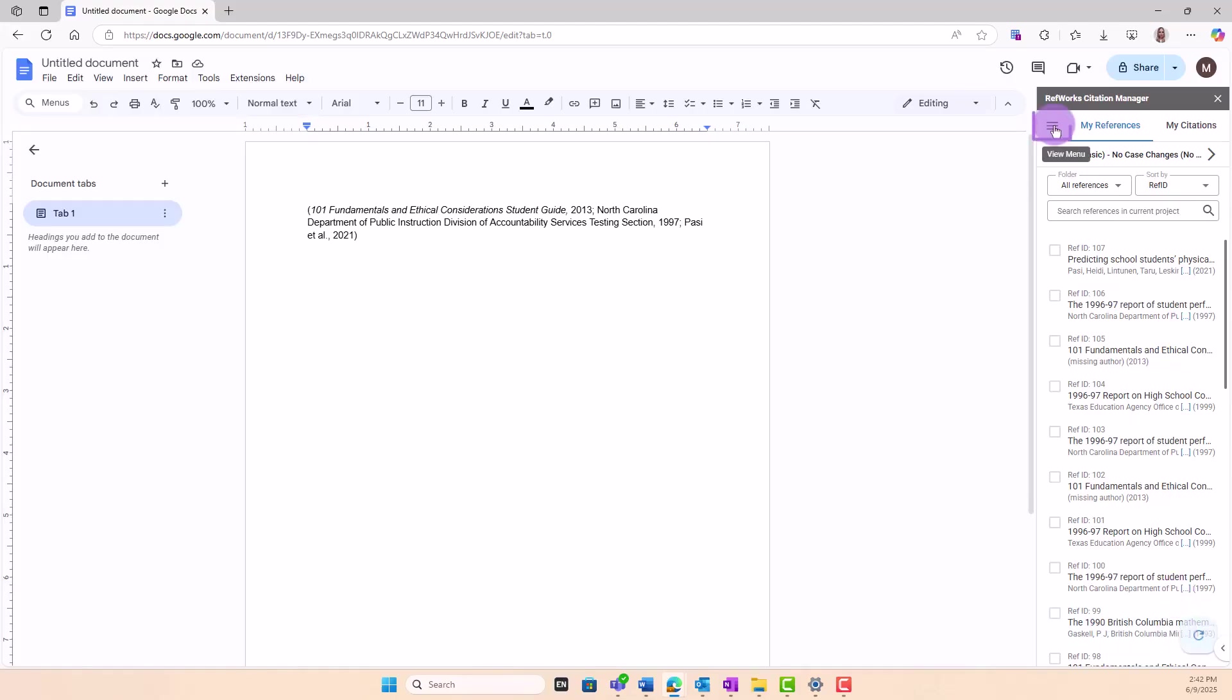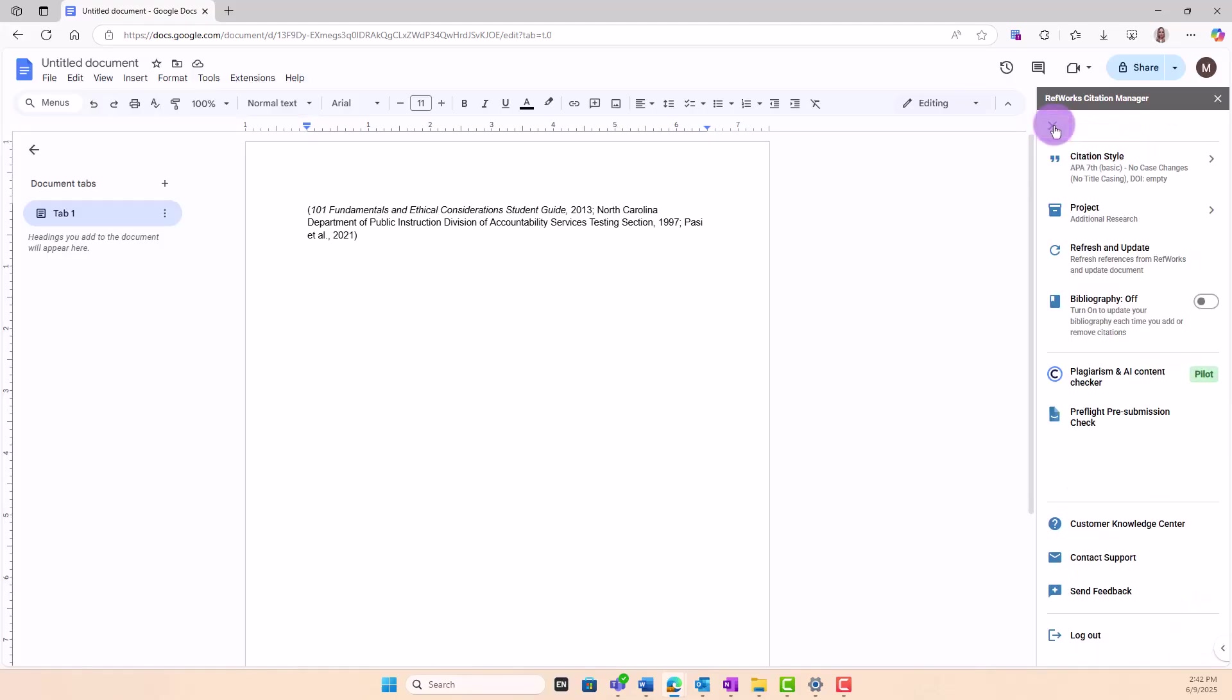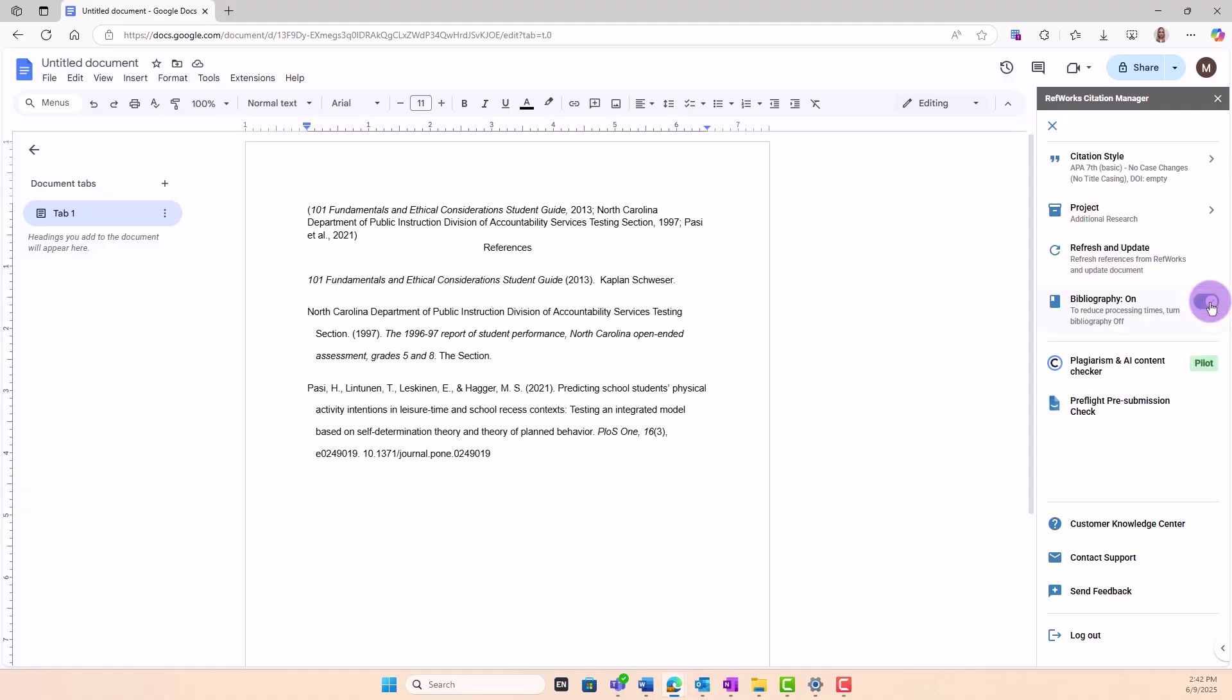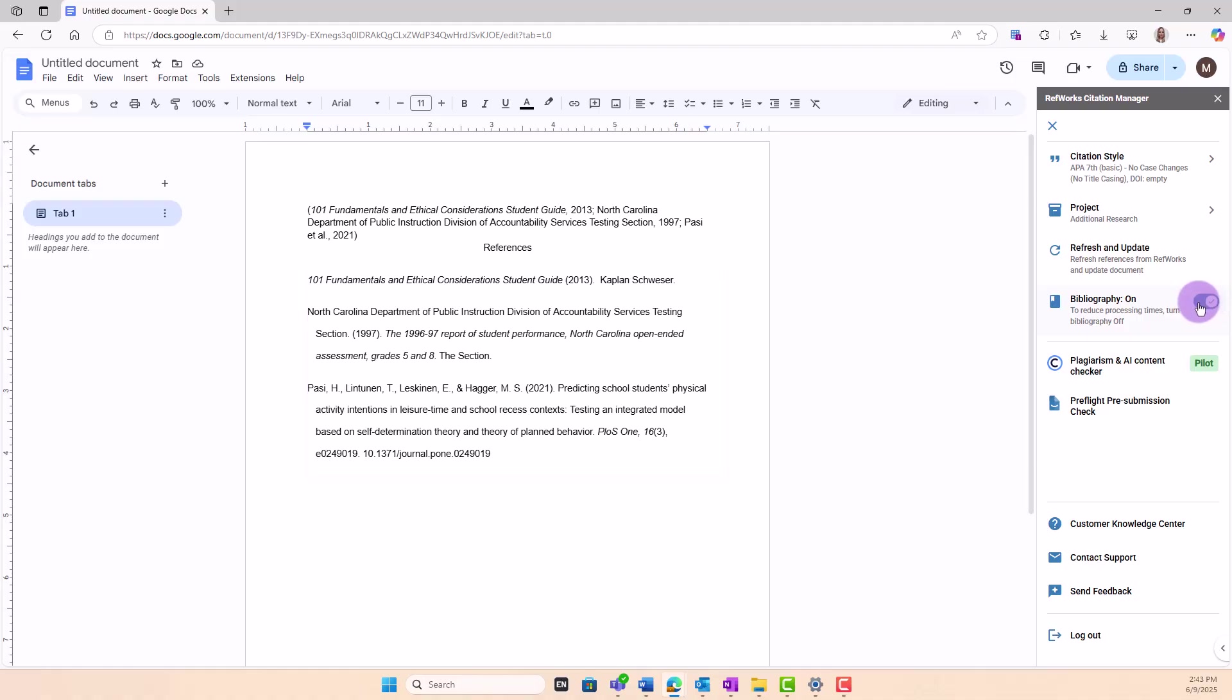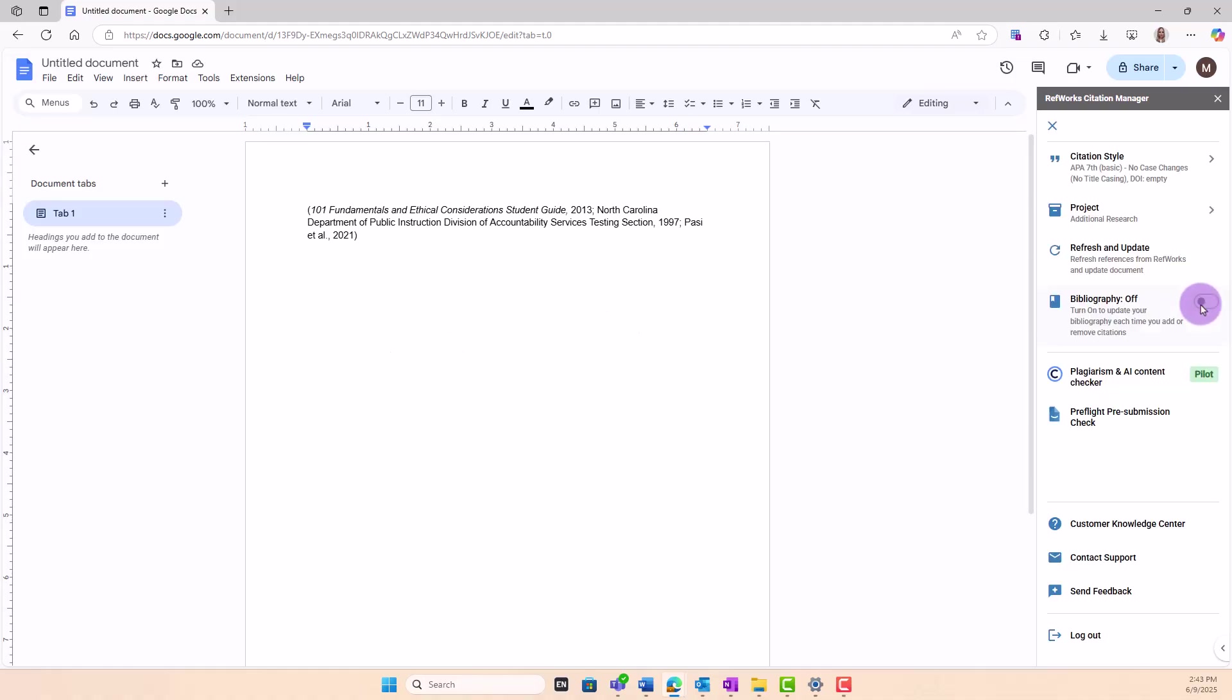To insert your bibliography, go to the Home menu and toggle Bibliography on. The Bibliography section updates automatically as you add citations, displaying full entries for each reference. You can turn it off at any time.